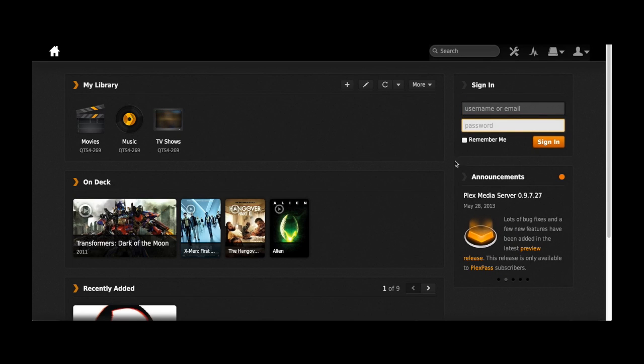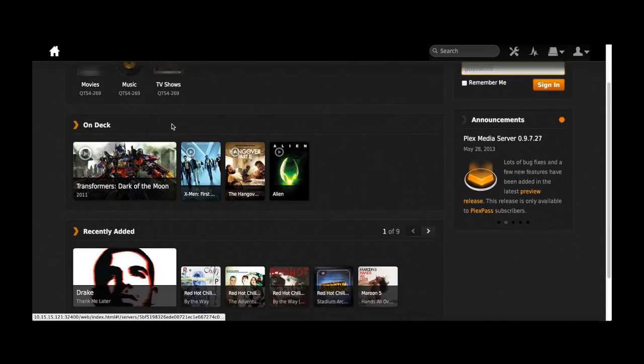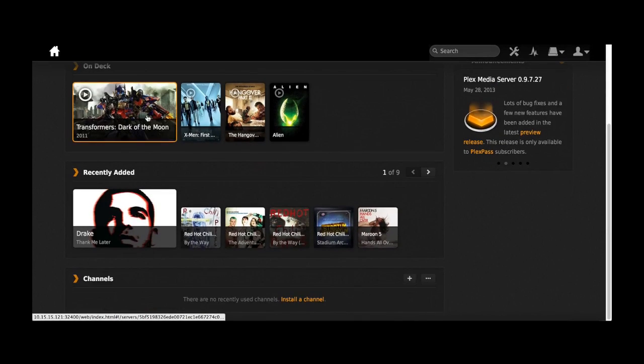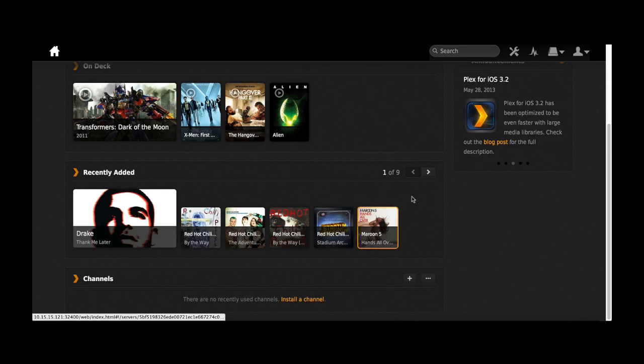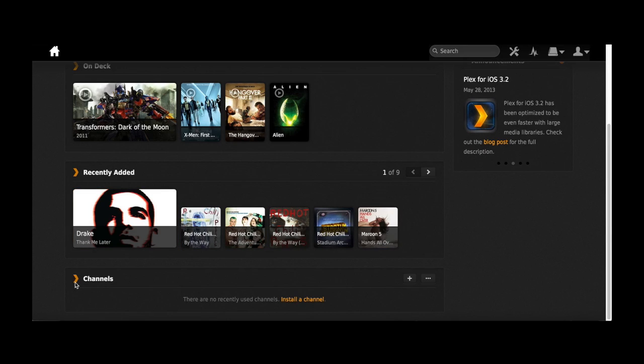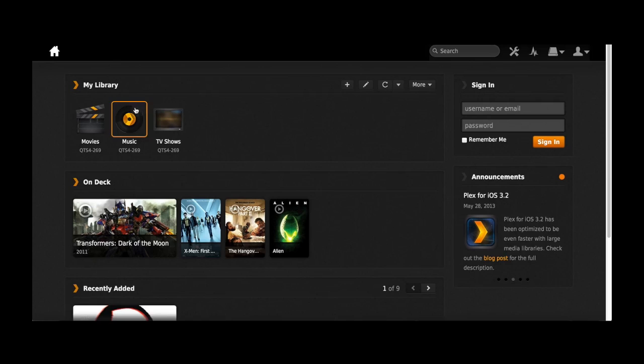Right now you can see that I can sign in with my own username if I used to have a Plex account, or I can just use the default which will show all the movies and your music and your photos right on the library.